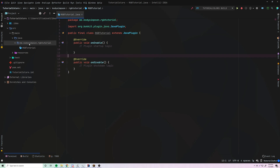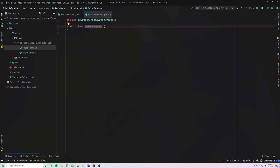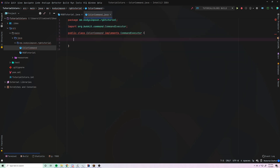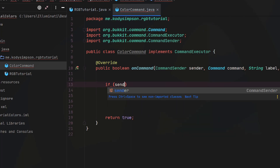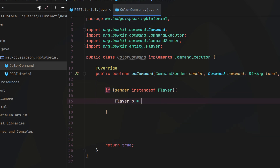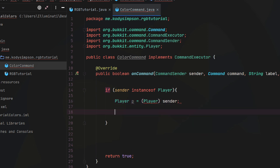Let's get started. The first thing we want to do is make a new class — we'll call this ColorCommand. In 1.16 of Minecraft they added the capability of using RGB colors in chat and other places, which is really powerful because in the past we've been limited to maybe 15 different color codes. So this will be really awesome. We're just going to make a simple command to test this feature.